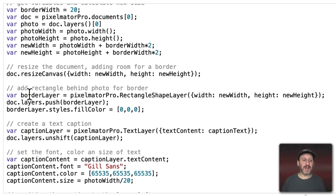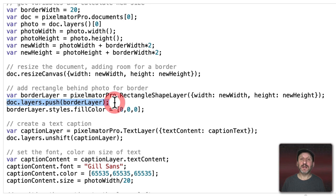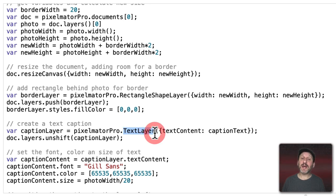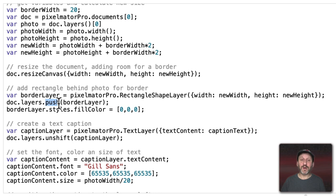Next we add a big rectangle layer behind the photo to make the border. We create a new border layer using a Rectangle Shape Layer with the new width and height. Then we add it to the layers behind everything using the push command, and set the fill color to black — 0, 0, 0 for red, green, and blue, meaning all zeros equals black. Now we create the text caption using a text layer instead, with the caption text from the prompt. We add that as a layer using unshift instead of push. Push puts the layer in the back; unshift puts the layer in the front, so the caption appears in front and the background goes behind.